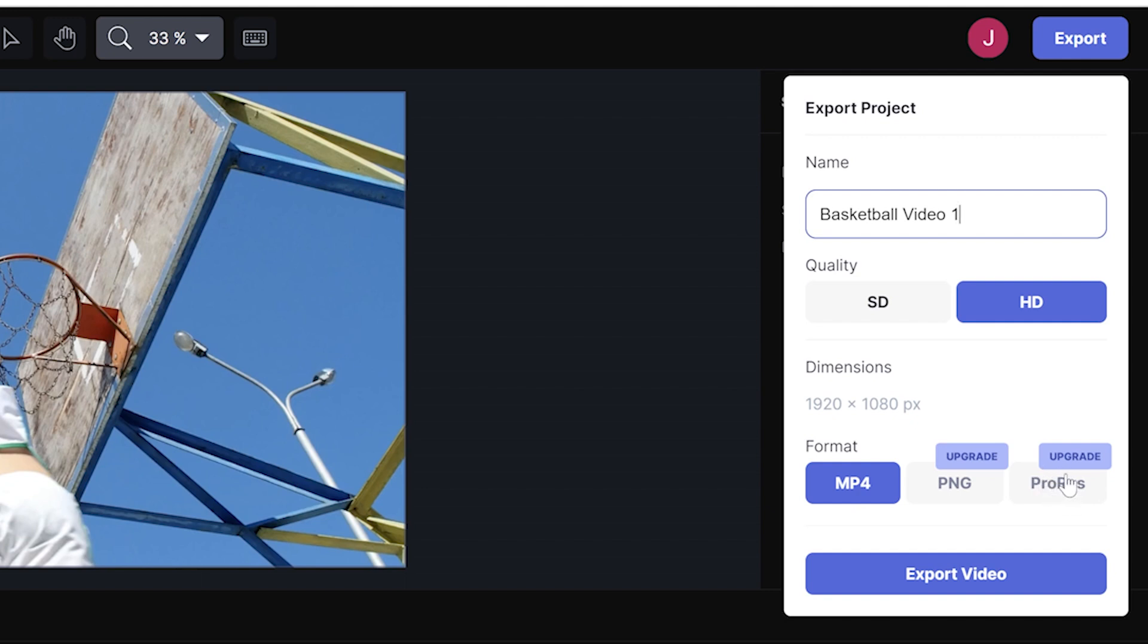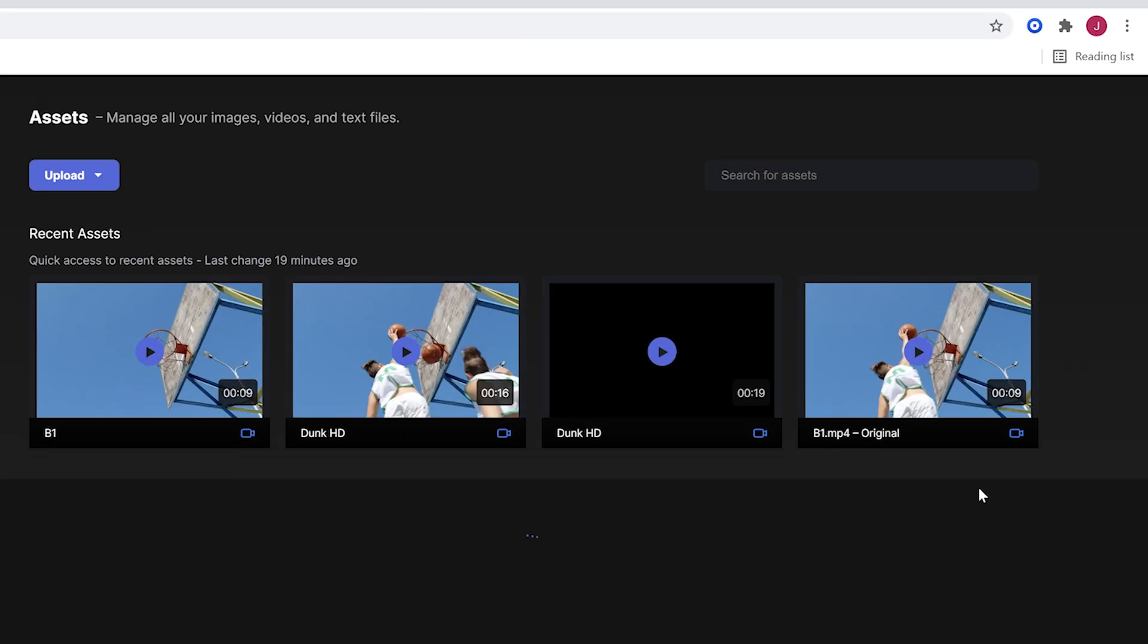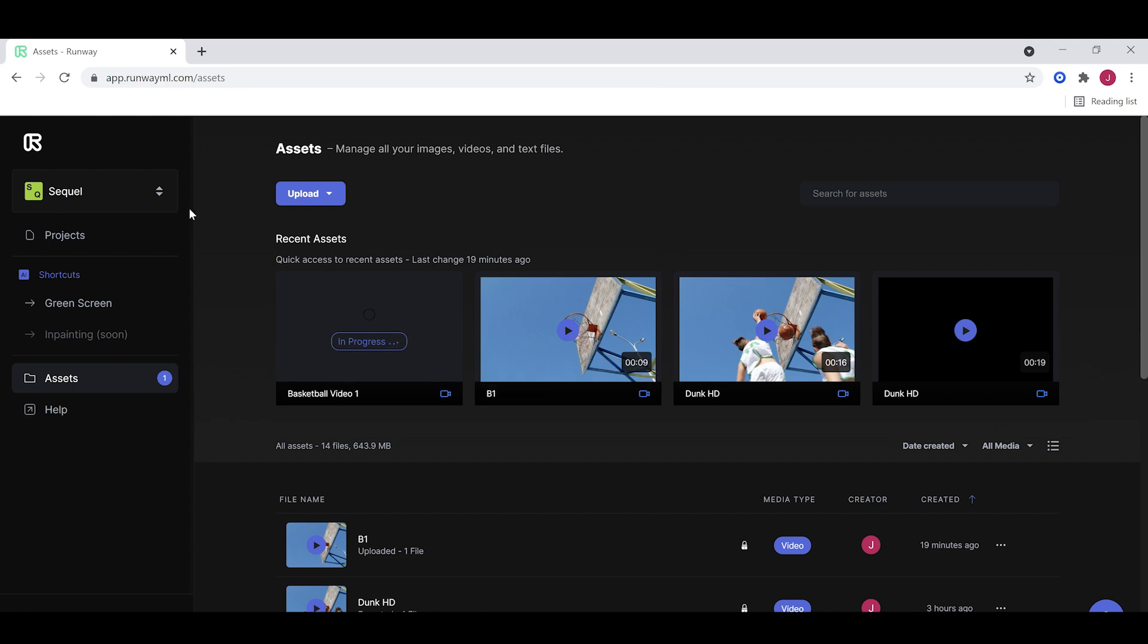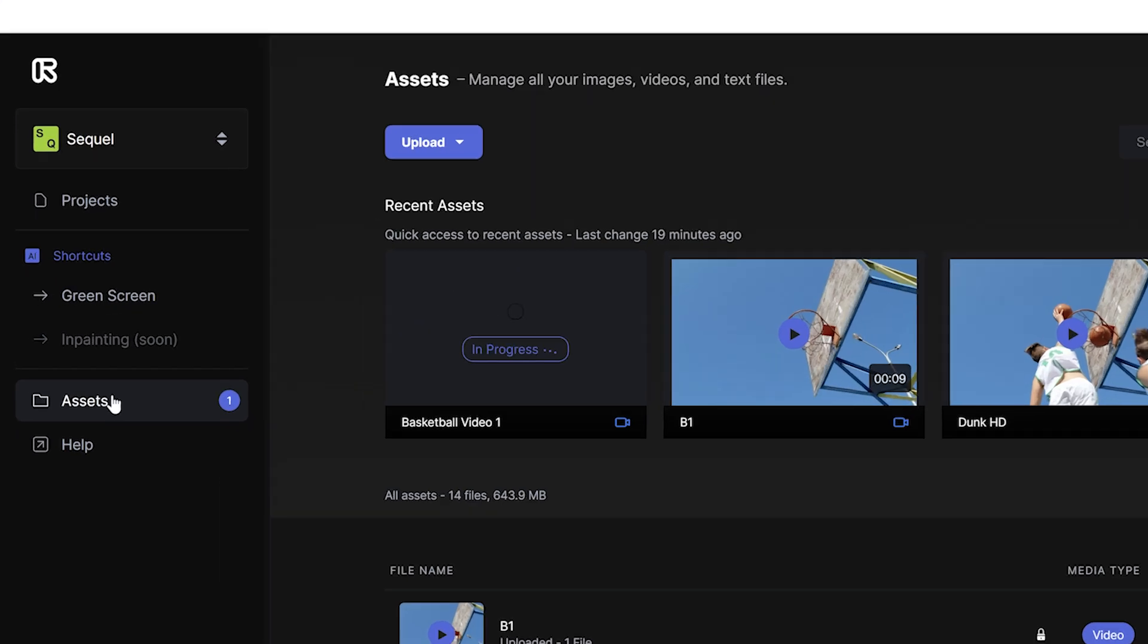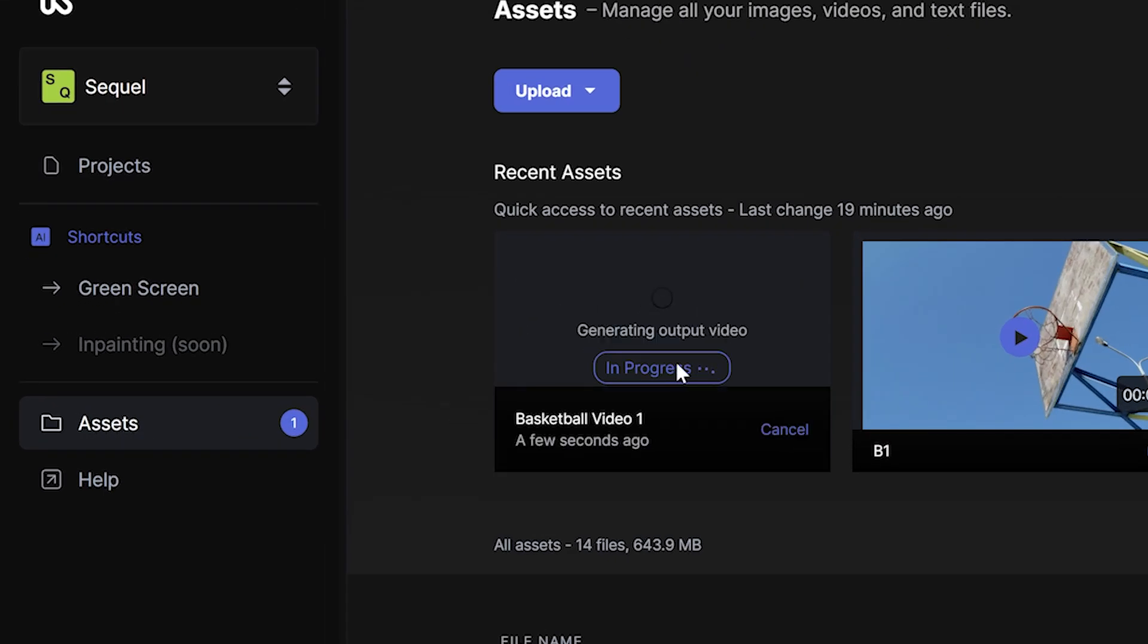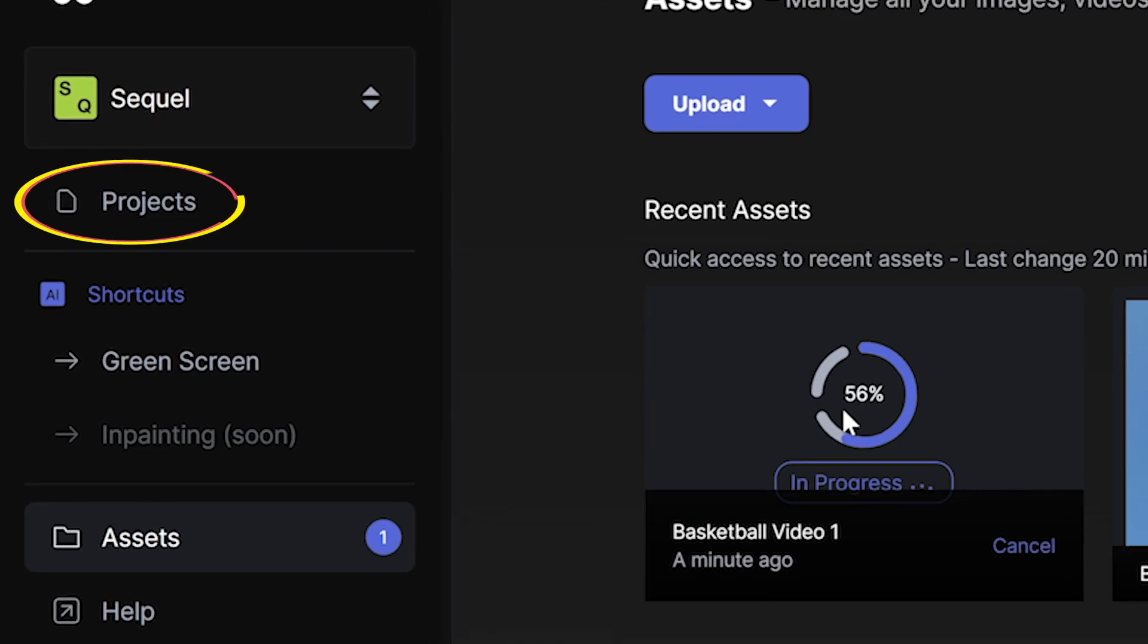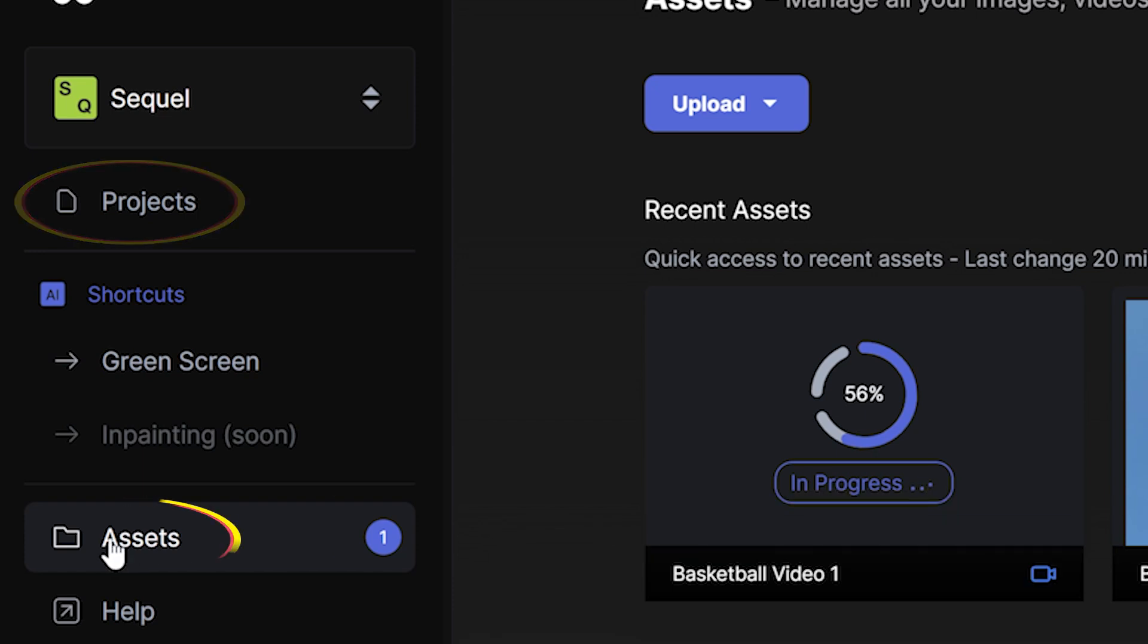But the tier that I'm currently paying for in RunwayML does not quite allow for that. And that's okay. We're going to just export MP4 for now. We're going to export the video. As you can see, we are now outside of our project in our assets folder. It's in progress. Everything is being exported. If you can't quite tell what happened, once we started exporting out this video file, Runway actually popped this out of our project in Sequel, and we're now in our assets folder. And what's happening is this basketball video one video that we're exporting is actually being exported into our assets folder right here.